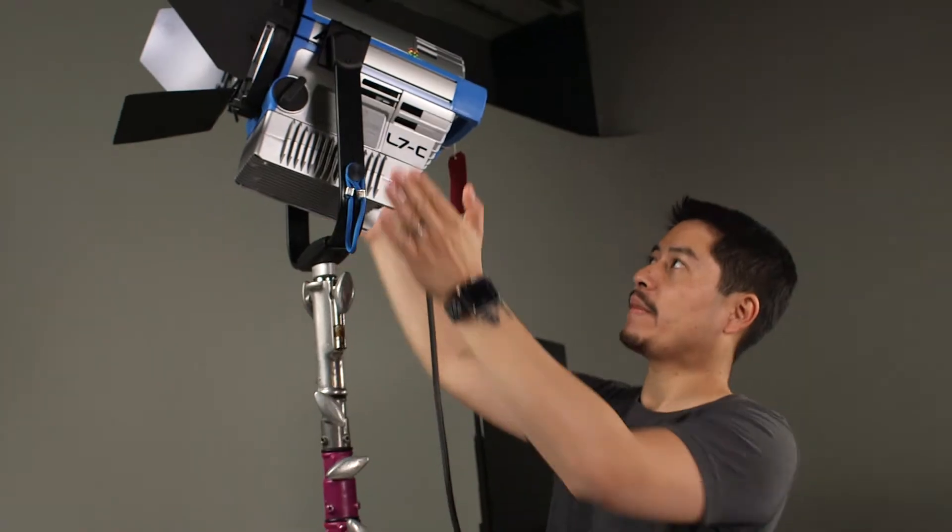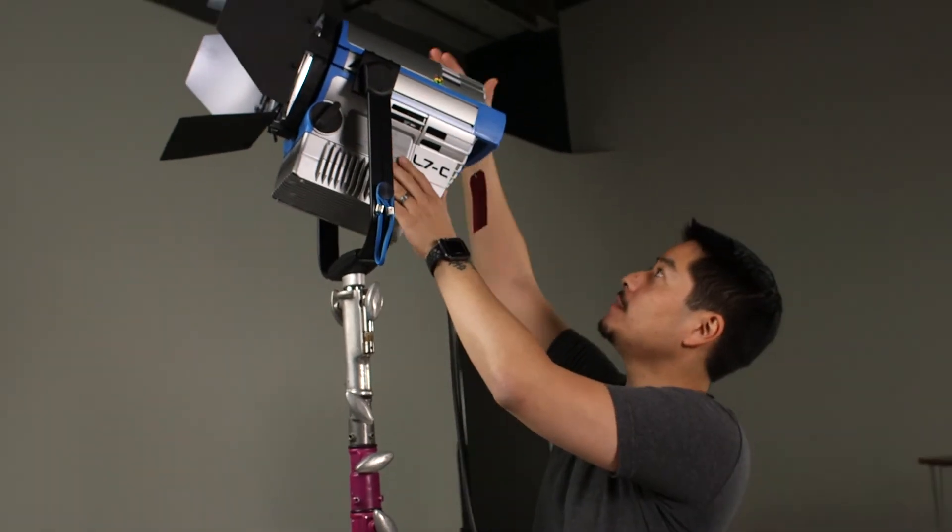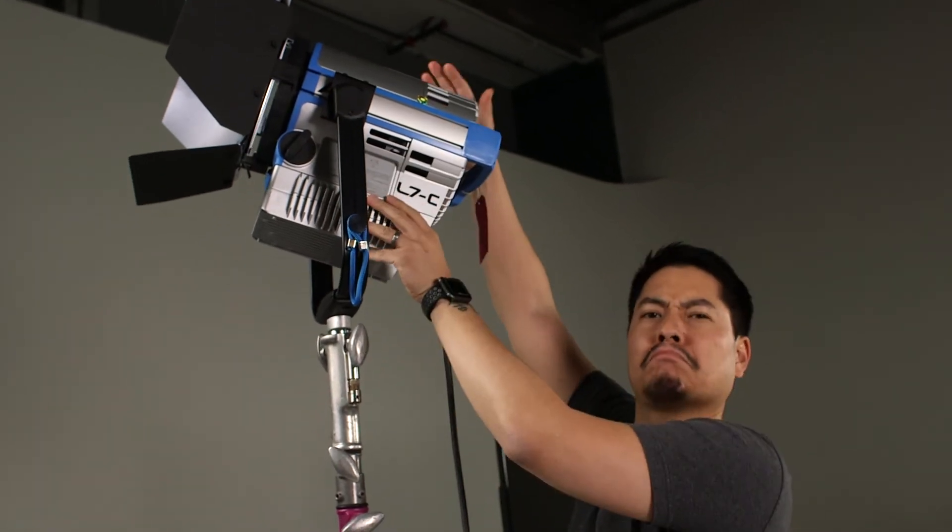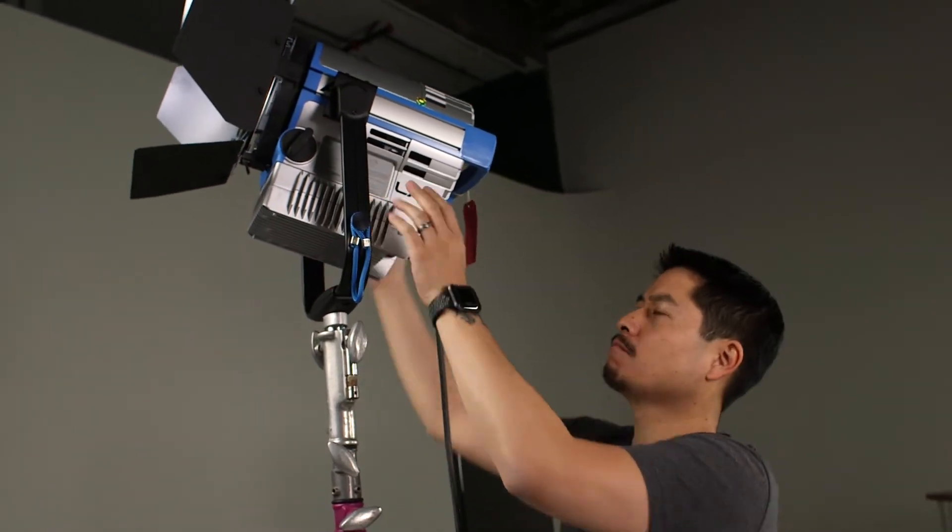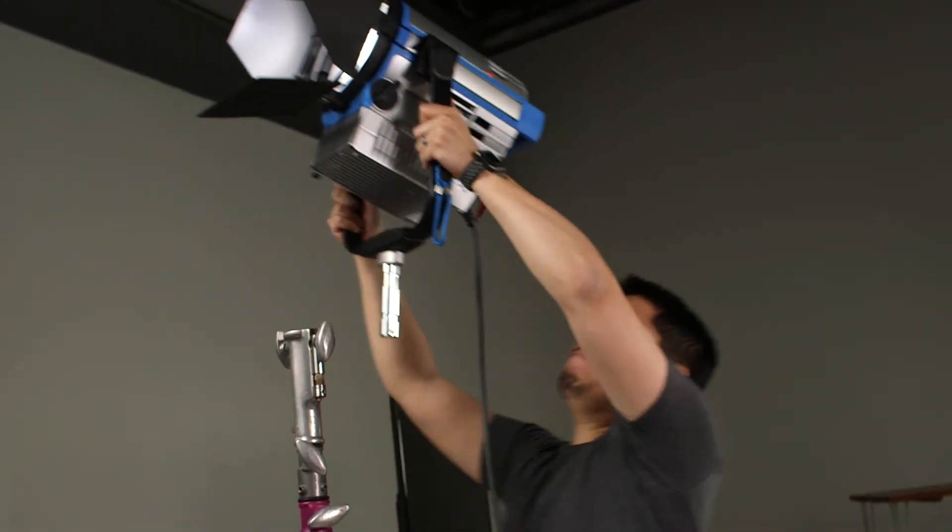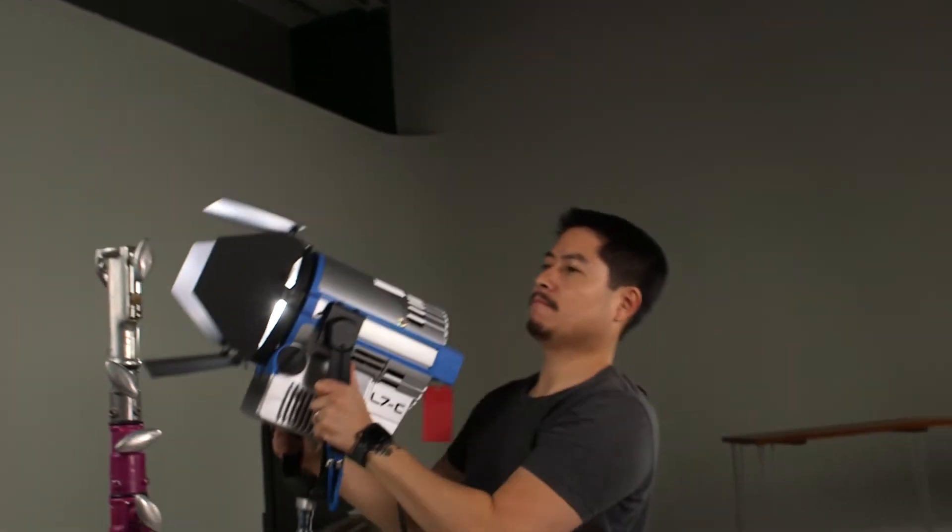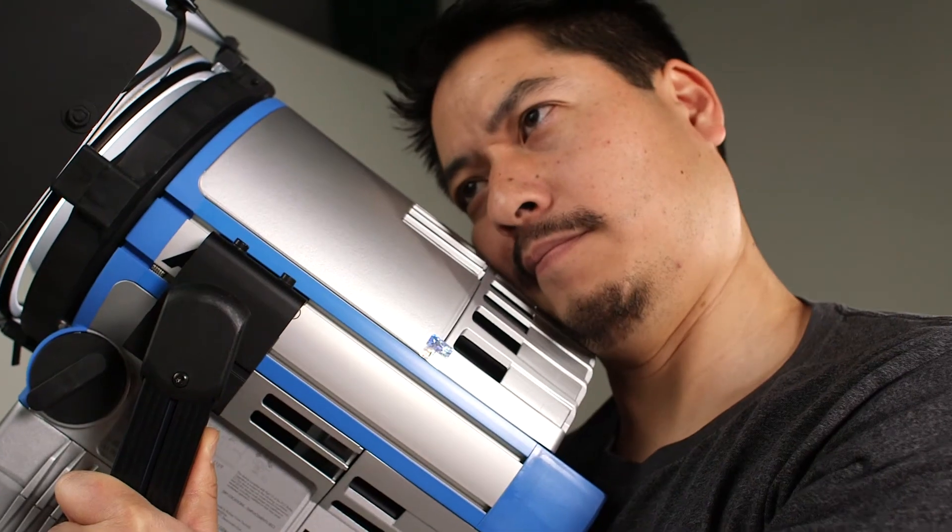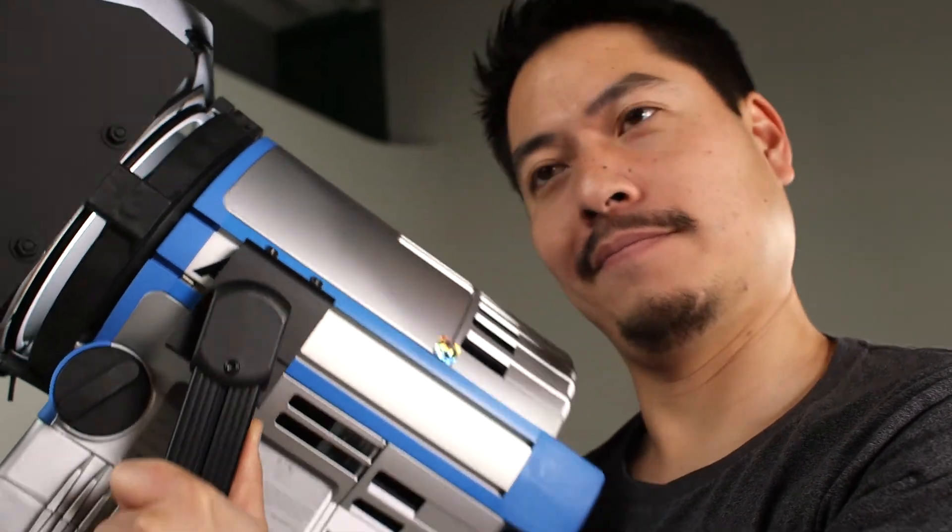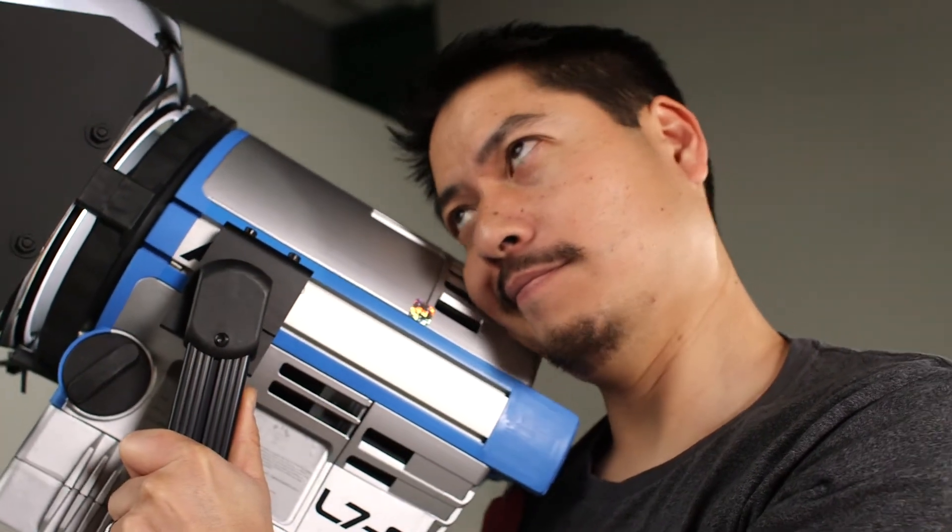Anyway, unlike traditional Fresnels, these LEDs run cool, or more realistically, lukewarm. Meaning while they're on, or right after you turn them off, you can grab them, hug them, and lick them. Point is, you won't set yourself on fire.